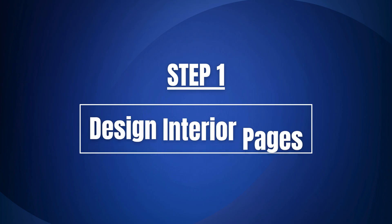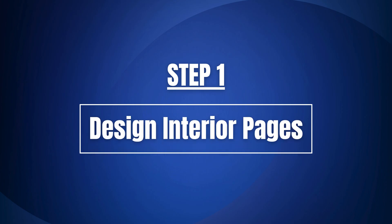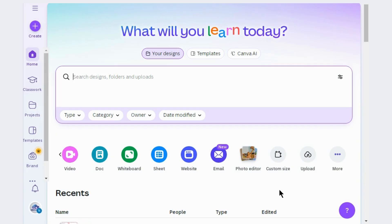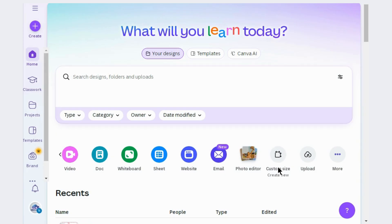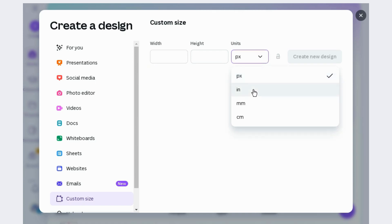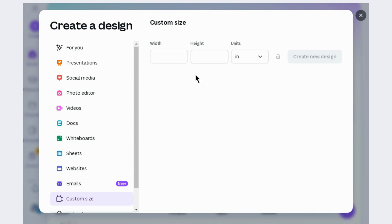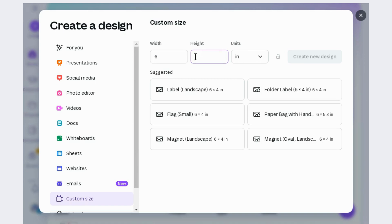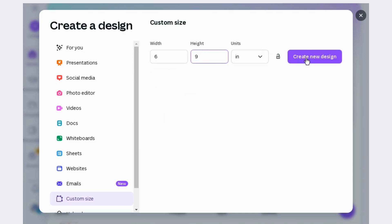To upload to KDP, we have to design interior pages and cover pages separately. Open Canva's home page and click on custom size. The first and most important step is to choose the size of your journal, and the most popular KDP journal size is 6 by 9 inches.